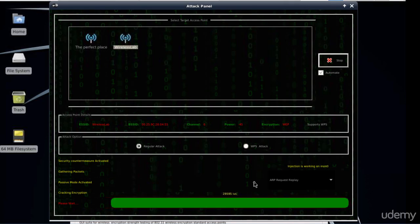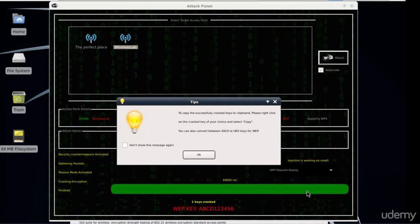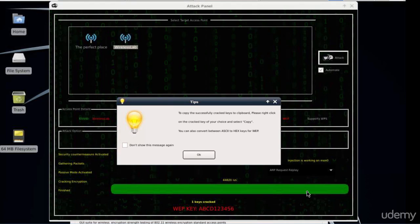And at about 45000 IVs we were able to see the cracked WEB key which is the one that we supplied when we set up our access point: ABCD123456. So in this video we used the graphical interface utility called Fern Wi-Fi Cracker to crack the WEB key of our wireless network.